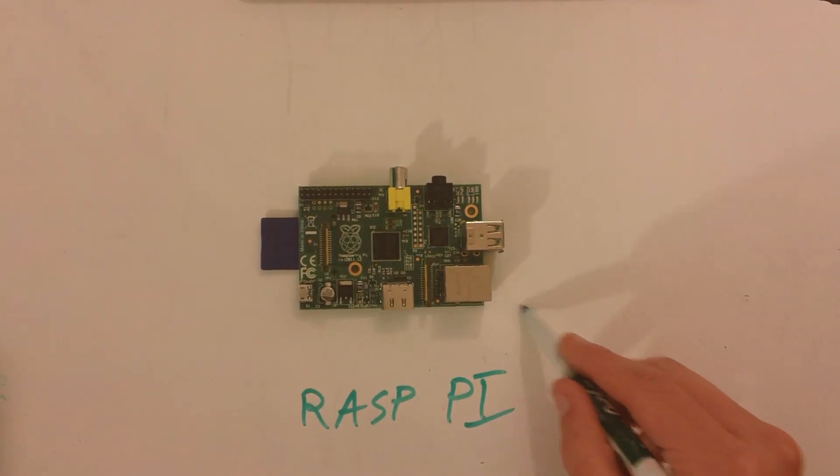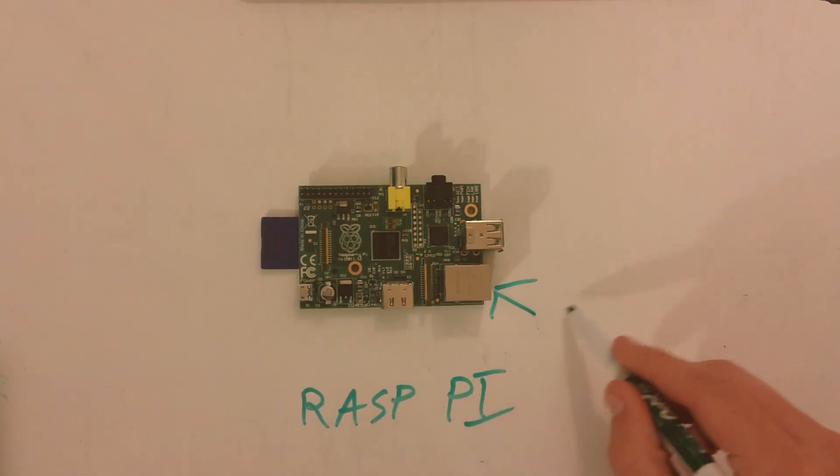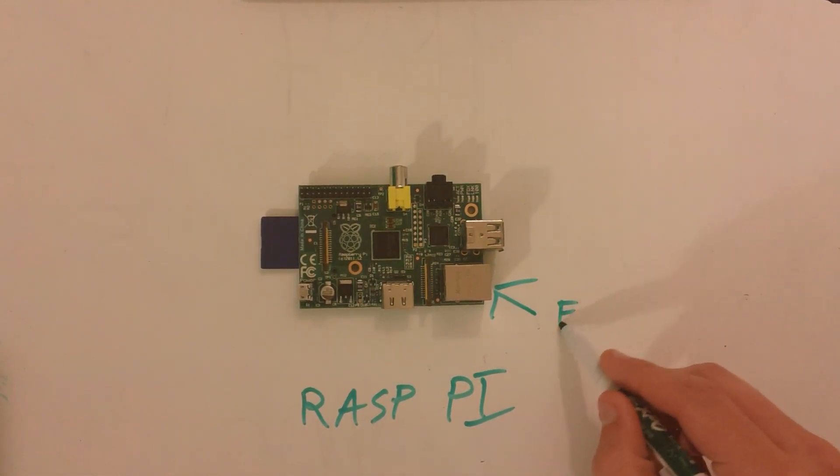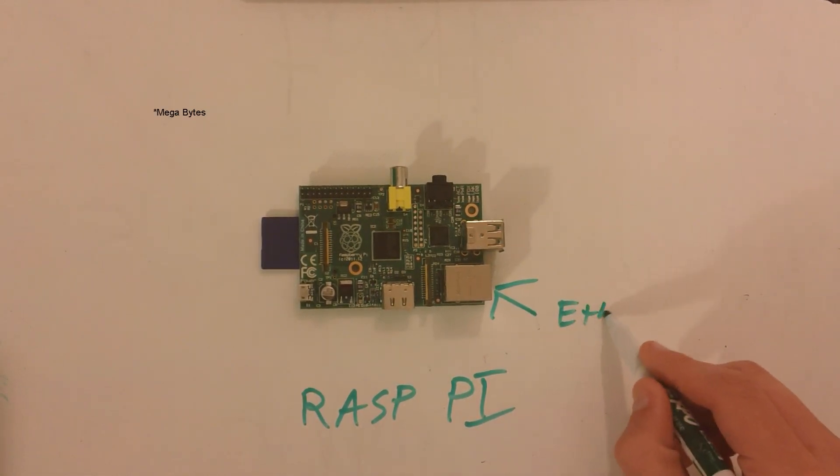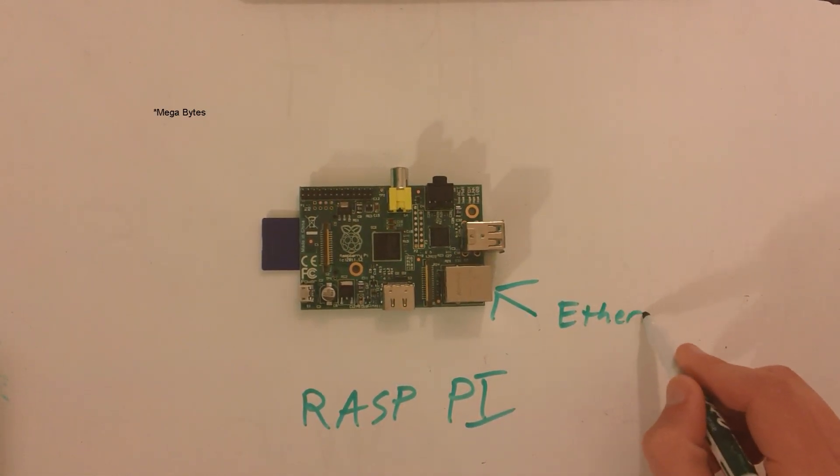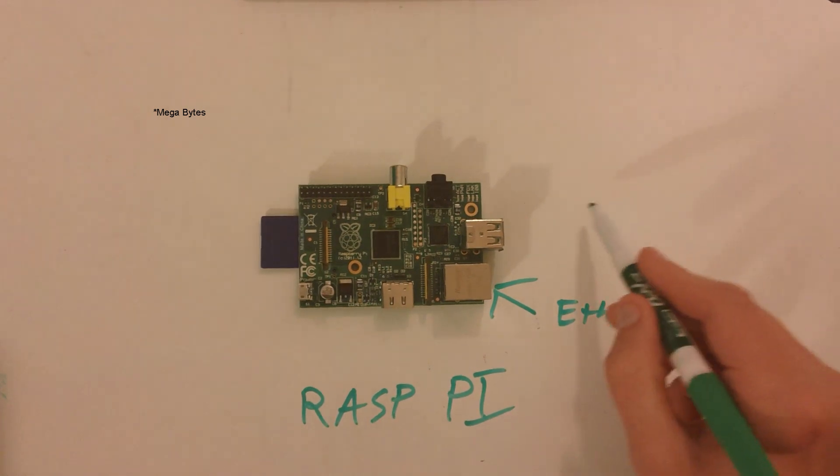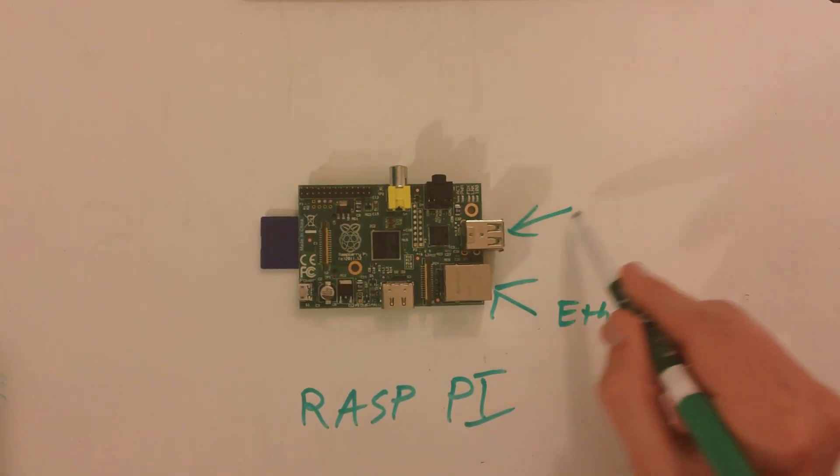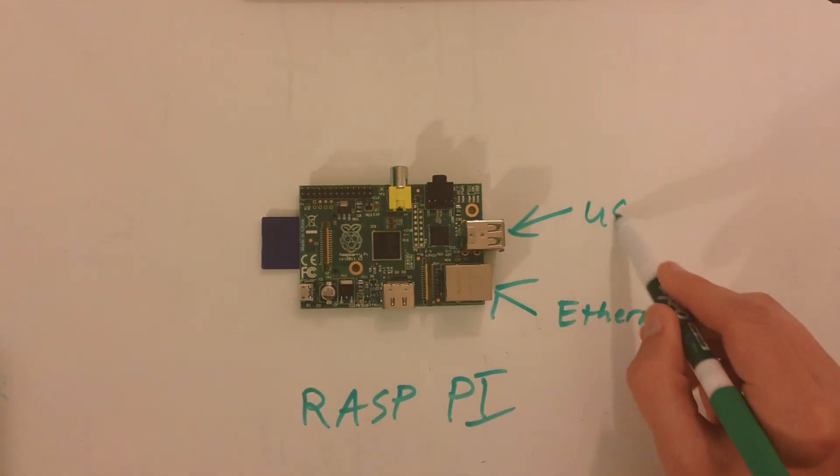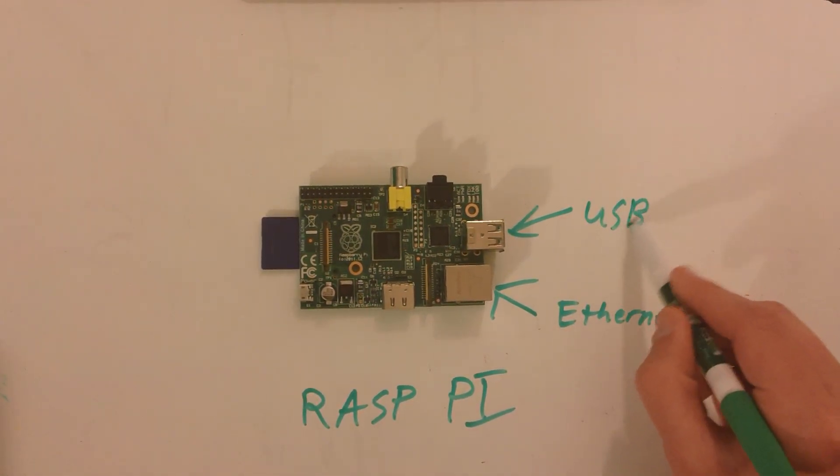On the bottom right, we have the Ethernet jack. 10 megabit and 100 megabit, no gigabit internet. Two USB 2.0 ports are located on the right side of the board.